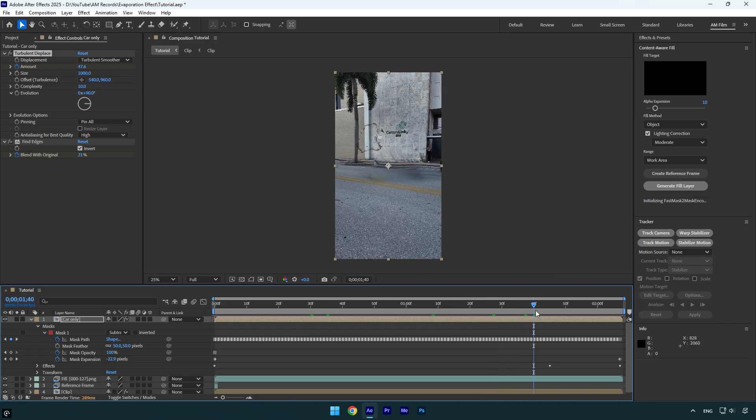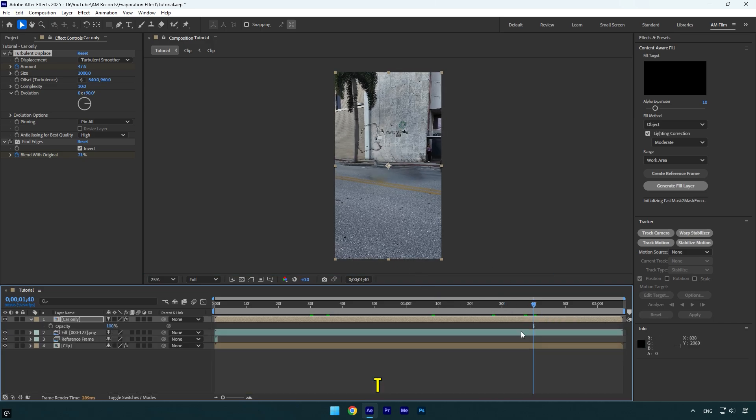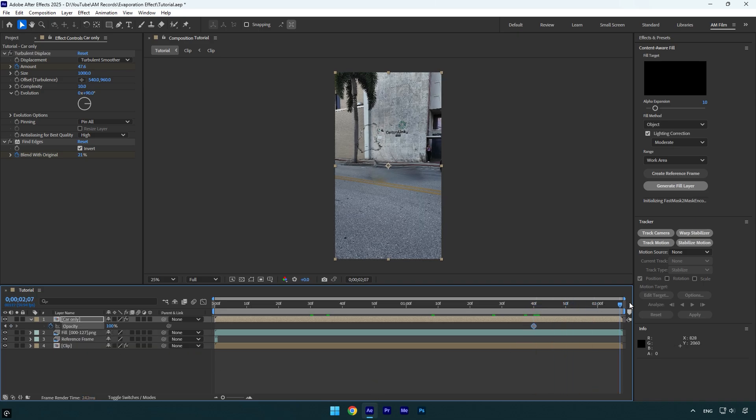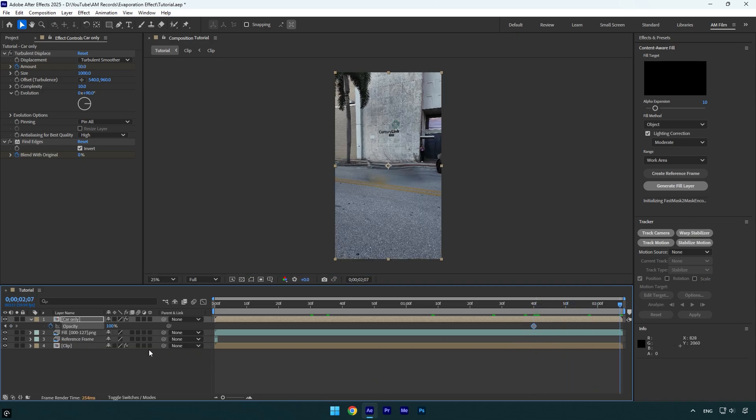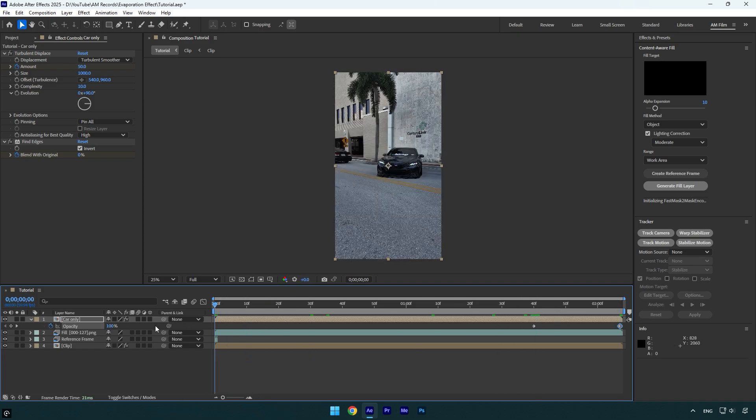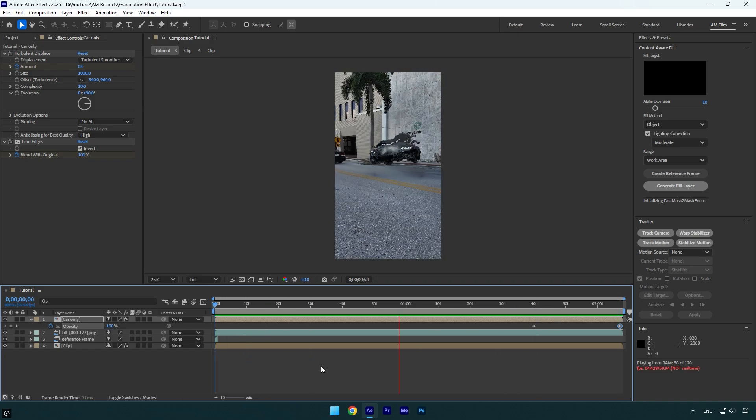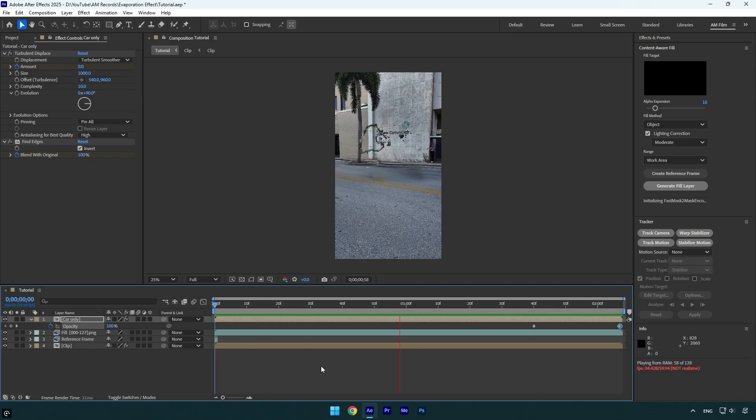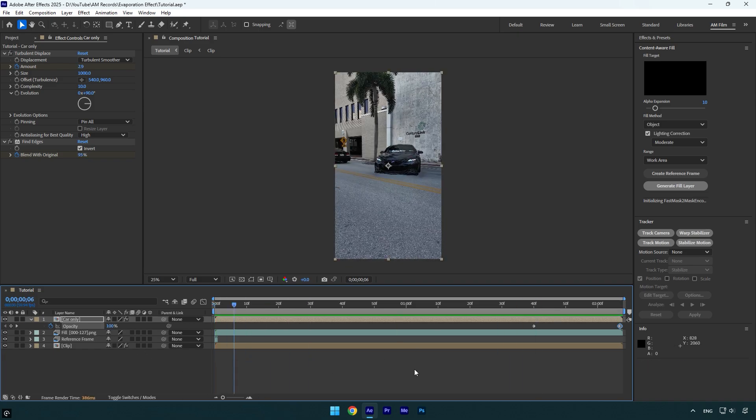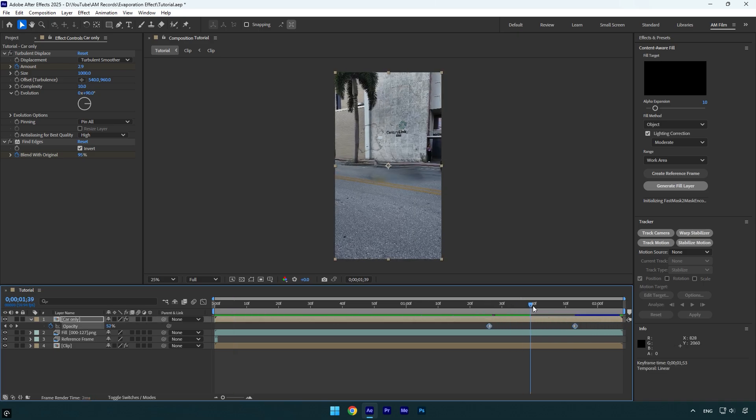Press T on your keyboard and click on opacity stopwatch icon. Then scroll to the very end of car only layer and change opacity to zero percent. Let's check it one more time. It's still there. I will drag opacity keyframes backward a bit and then we can check one more time.